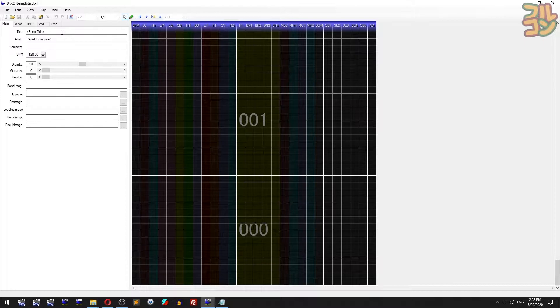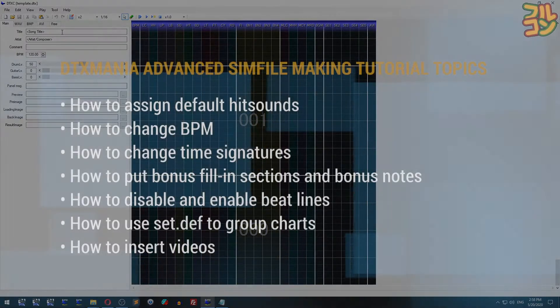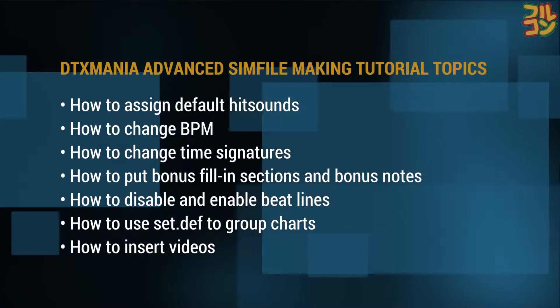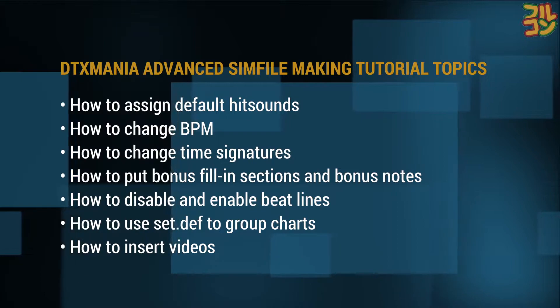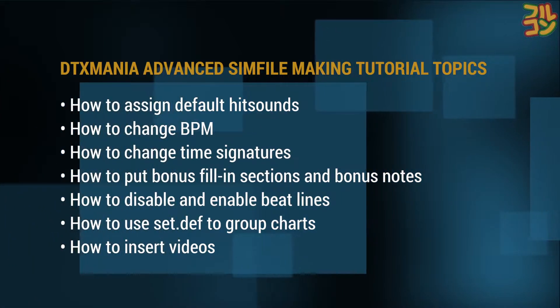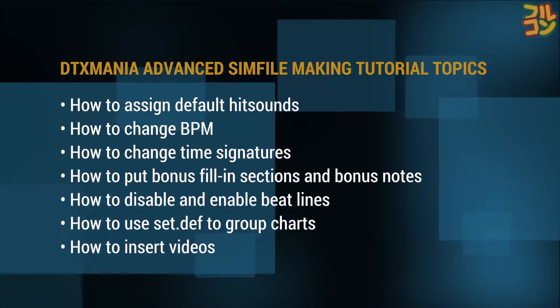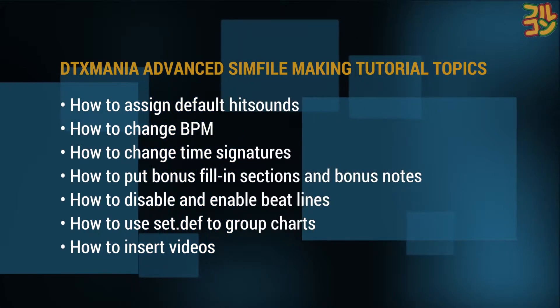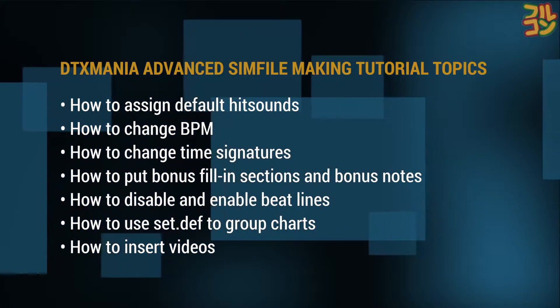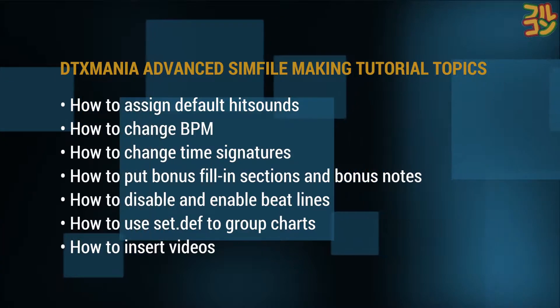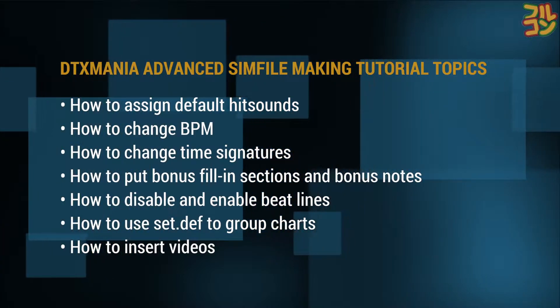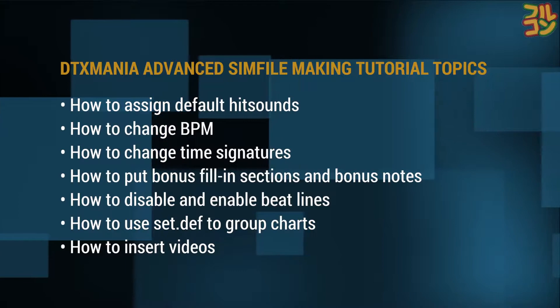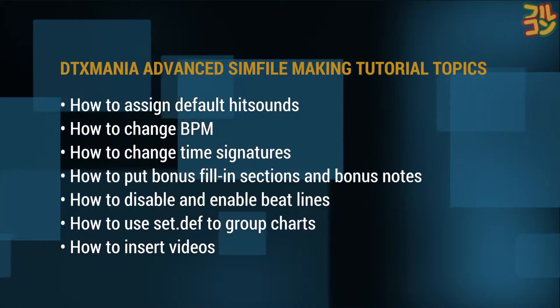This is the continuation of the basic sim file making tutorial. If you haven't watched that, please click on the card. We're going to discuss how to assign default hit sounds, change BPM, change time signatures, put bonus fill-in sections and bonus notes, disable/enable beat lines, use set def to group charts, and insert videos. Timestamps are provided in the description.